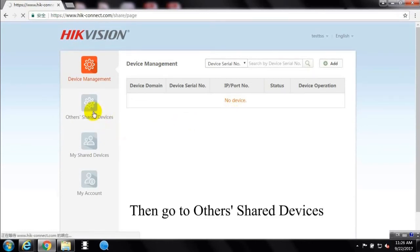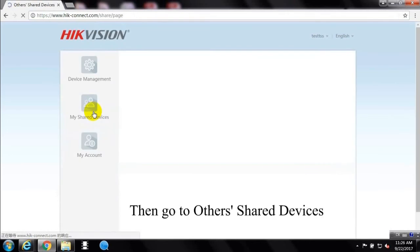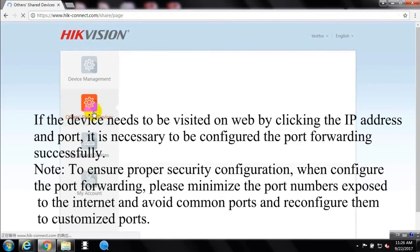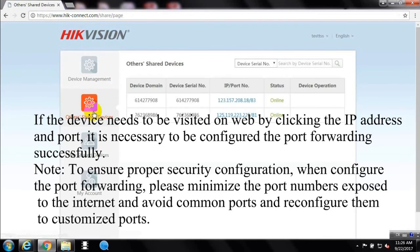Then go to other's shared device. If the device needs to be visited on web by clicking the IP address and port, it is necessary to be configured the port forwarding successfully.